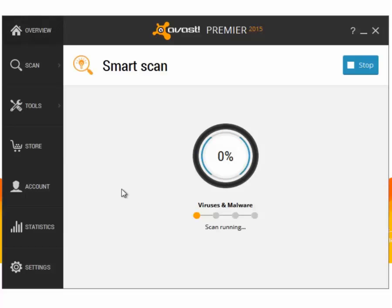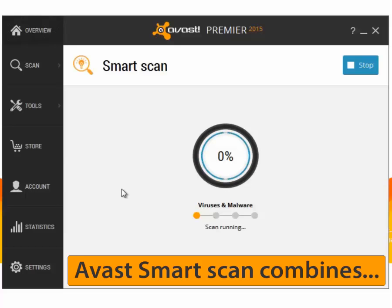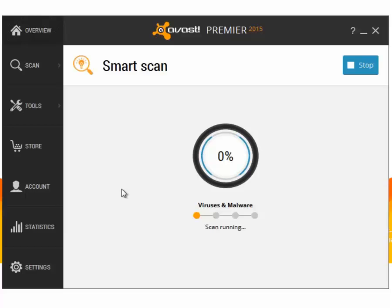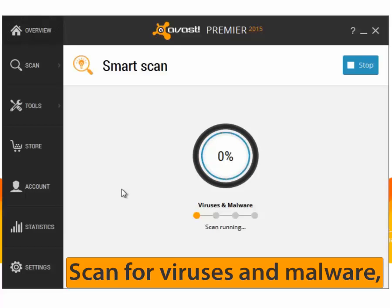Smart Scan searches for viruses and malware, outdated software, threats to your home network, and performance issues.